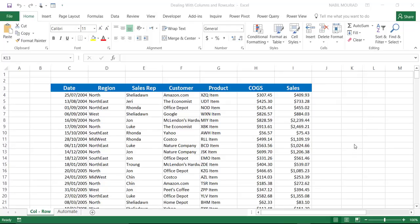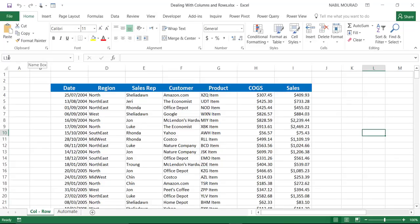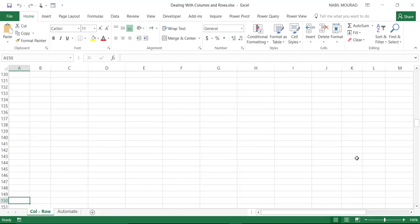We know that in Excel, we can select any cell by clicking on that cell. I can also select a cell by clicking in the name box and typing the cell reference. So if I want to jump to cell A150, I simply type the cell reference in the name box, and when I hit enter, Excel takes me there.